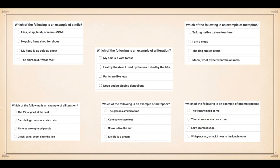And the last one, number six: which of the following is an example of onomatopoeia? One - the trunk winked at me; two - the cat was as mad as a tree; three - lazy lizards lounge; four - whisper, slap, smack, I hear in the lunchroom. So there's one, two, three, or four.